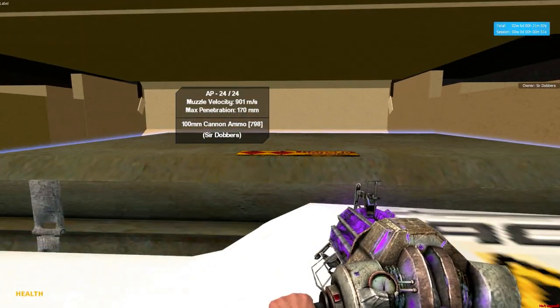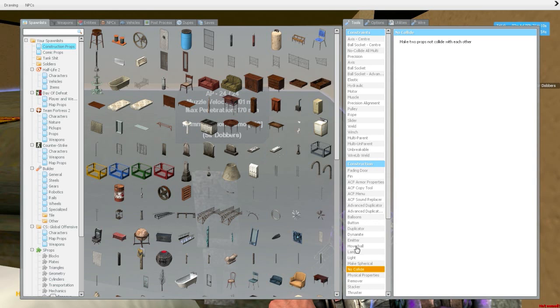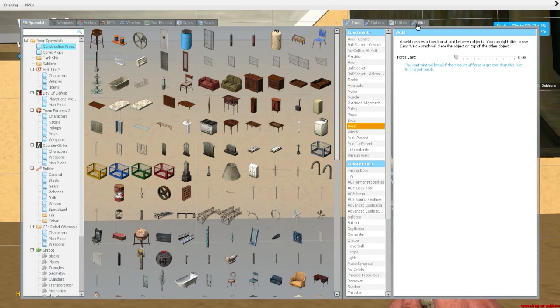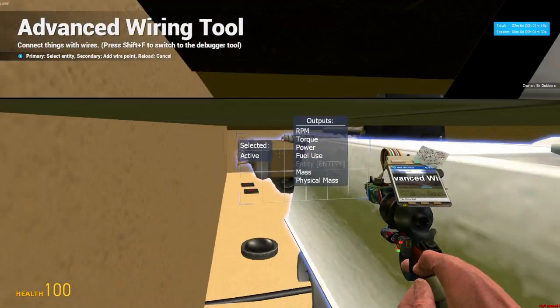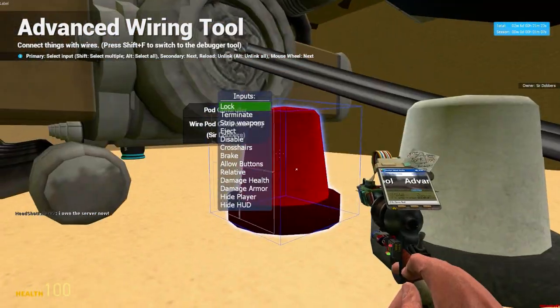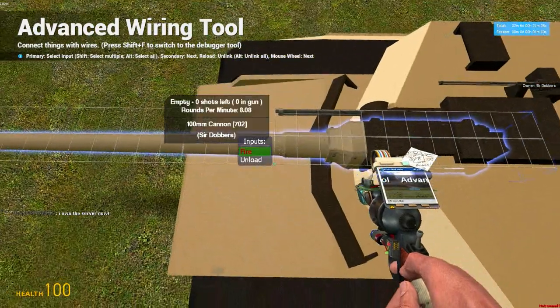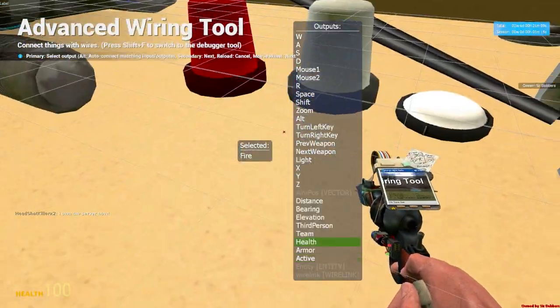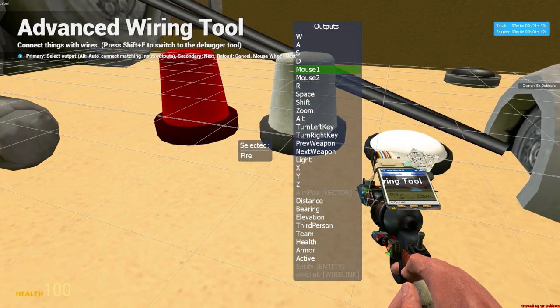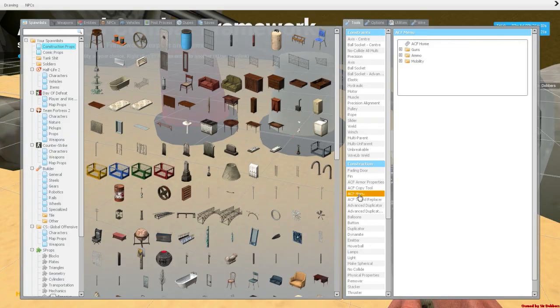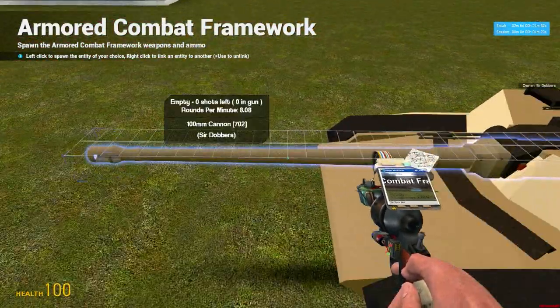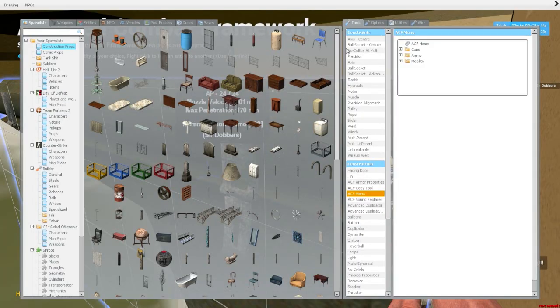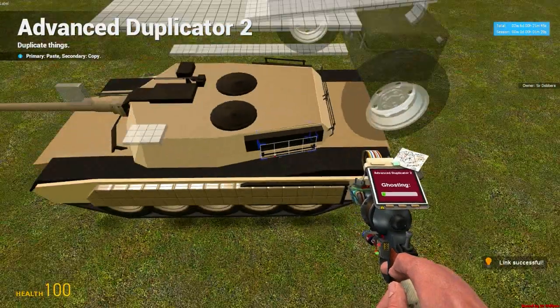And we'll weld it in place to the base prop. Then we'll wire it up. Active from the ammo will go to active on the pod controller. And the gun over here, fire, goes to the pod controller as well. And we'll wire it to mouse one. And lastly, we take our ACF menu tool to link the gun to the ammo. Right click the gun and you right click the ammo.